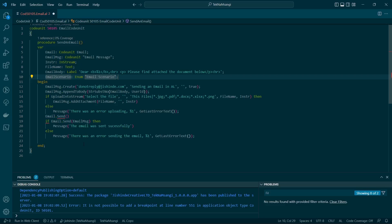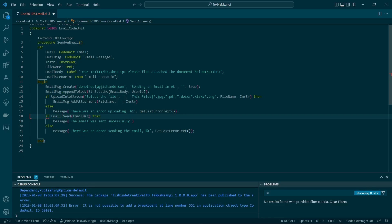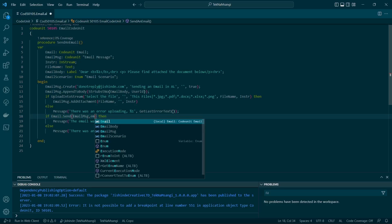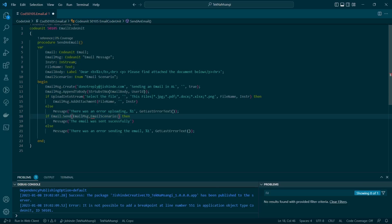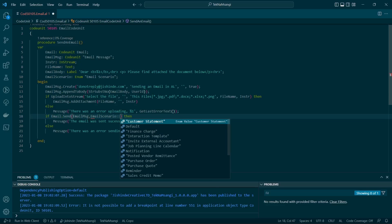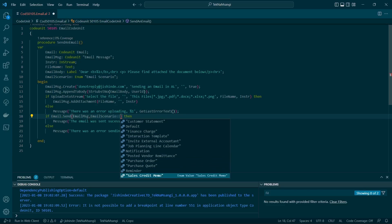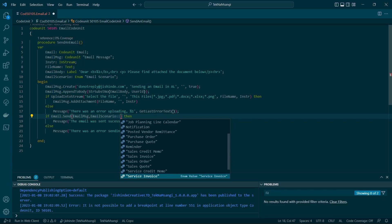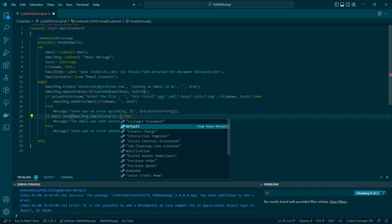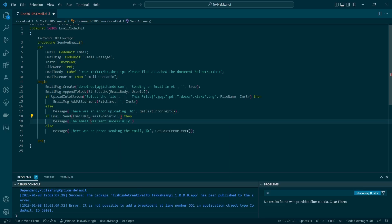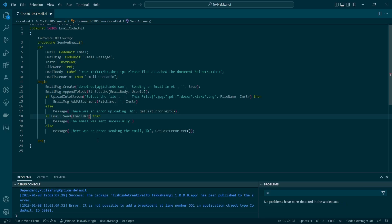For instance here, I'd like maybe probably to specify the email scenario to be a customer statement or notification. While defining the email, you can select which email should be used when you're sending a particular type. You can define a different email for a different email scenario.